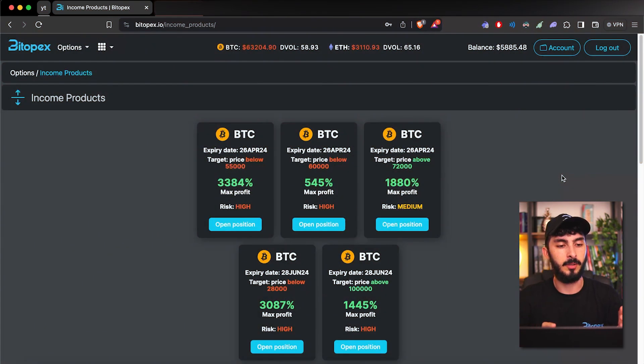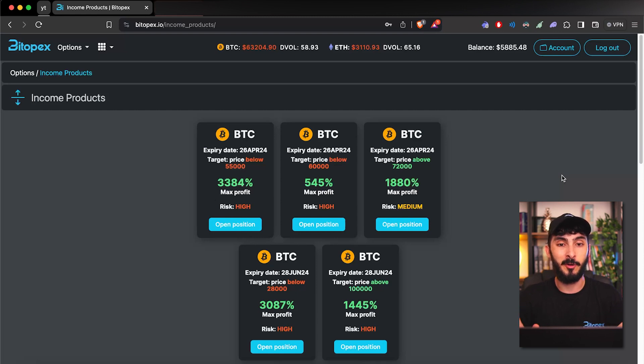But this sounds too complicated — how can you trade these spreads without having to understand strike prices, expiration dates, having to choose a strike to sell and a strike to buy, and all these shenanigans? Well, this is what Bitopix is offering. If you go to the income products tab on Bitopix, we've simplified spreads for you.